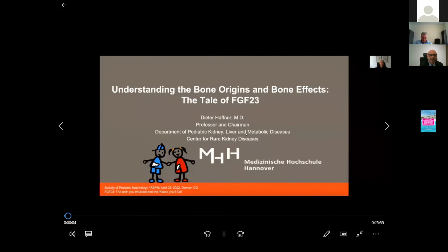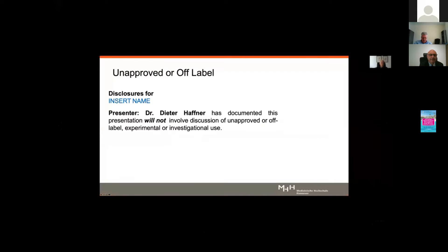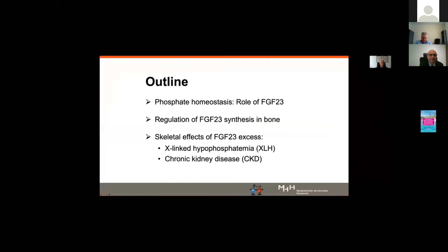The title of my talk is 'Understanding the Bone Origins and Bone Effects: The Tale of FGF23.' Here is the outline: we will discuss phosphate homeostasis, the role of FGF23, its regulation and synthesis in bone, and then the skeletal effects of FGF23 excess, using two examples — X-linked hypophosphatemia (XLH) and chronic kidney disease.